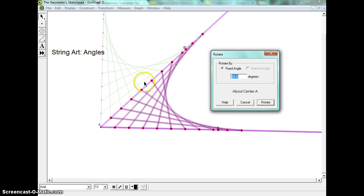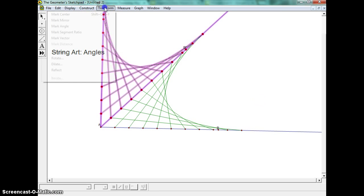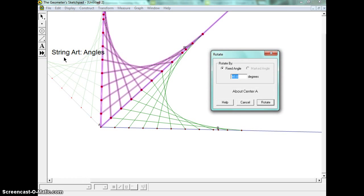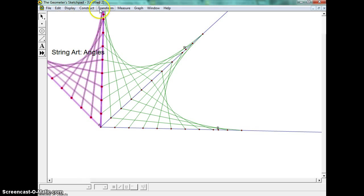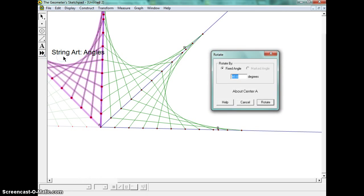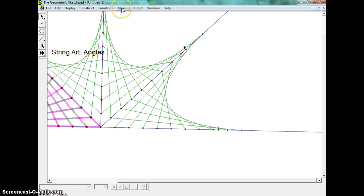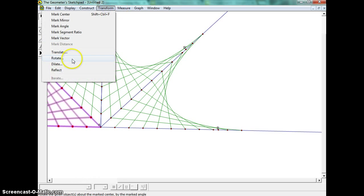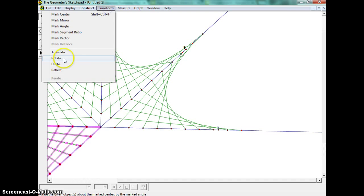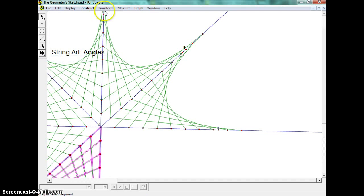I could rotate this a bunch of times, rotate 45 degrees, transform, rotate 45, and then I'm going to just keep doing that until I complete the entire thing.